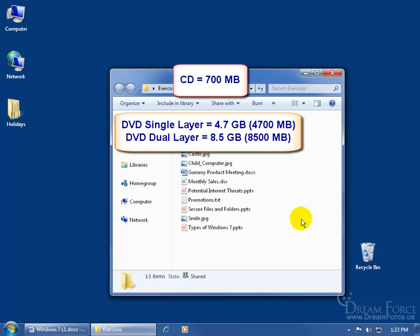How does that translate? There's 1,000 megabytes in 1 gigabyte, so if it holds 4.7 gigabytes, that's about 4,700 megabytes. If there's a second layer on the DVD or dual layer, it will almost double the storage capacity and will be 8.5 gigabytes of information.